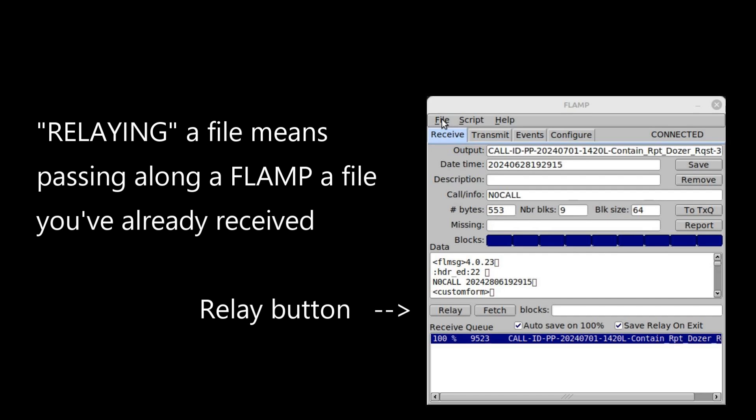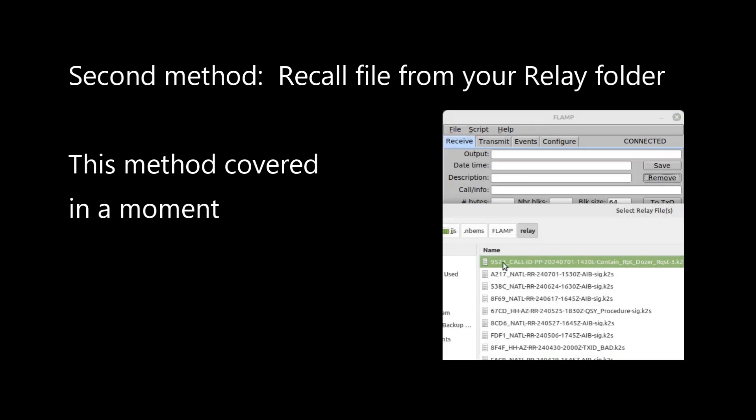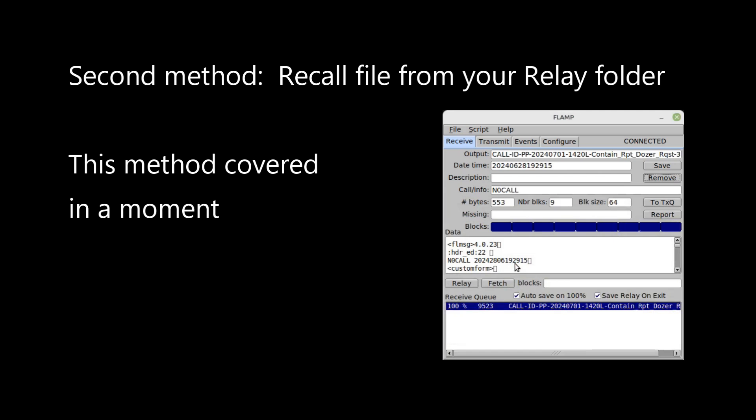The other way is by recalling a specific relay file from your relay files folder, which you've received earlier in a previous FLAMP session. This allows you to keep the same queue that was generated by the original sender, and I'll cover that exact step in a moment.